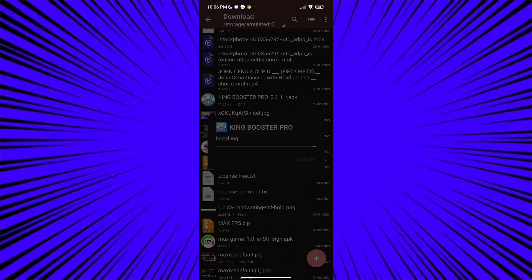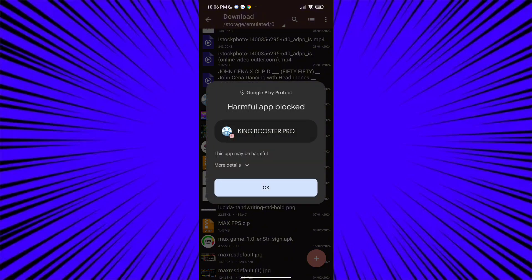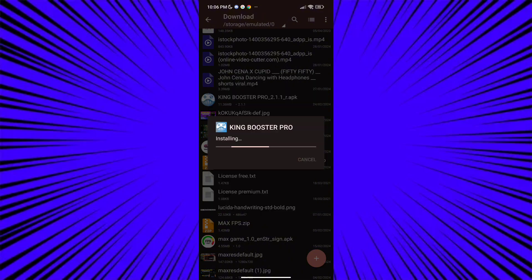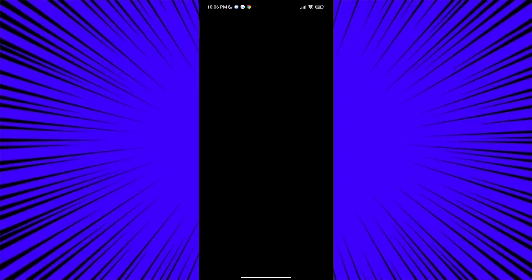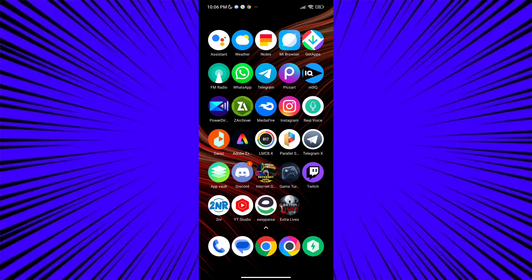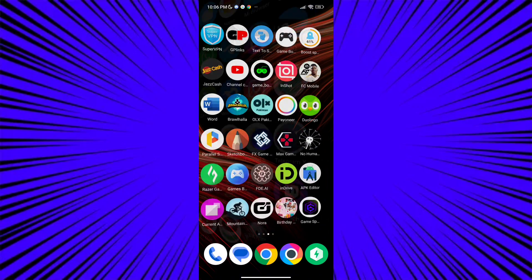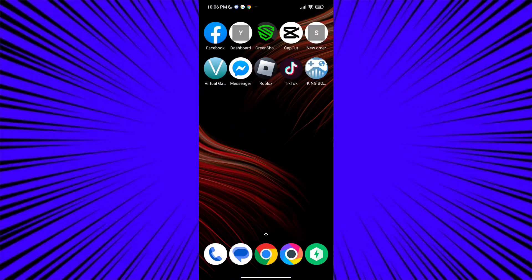First download the Game Turbo from the description. After downloading it, install it. After installation, open the app and you will see a lot of options to increase gaming stability and FPS.